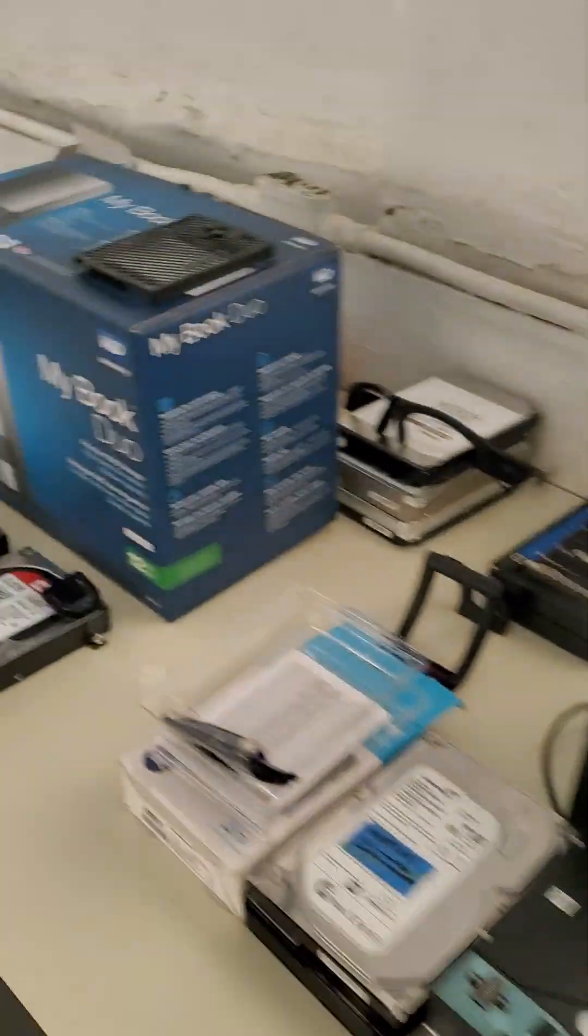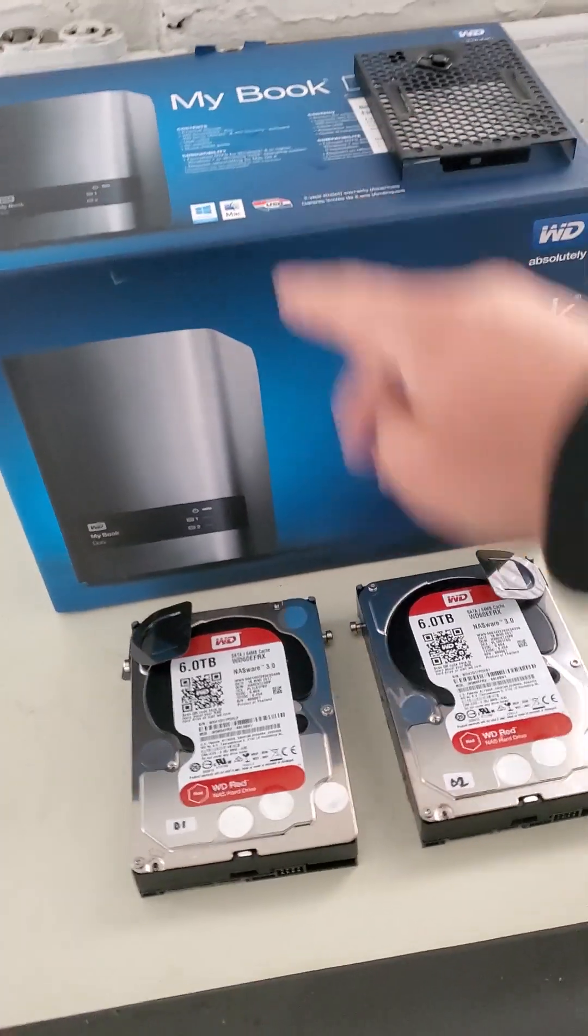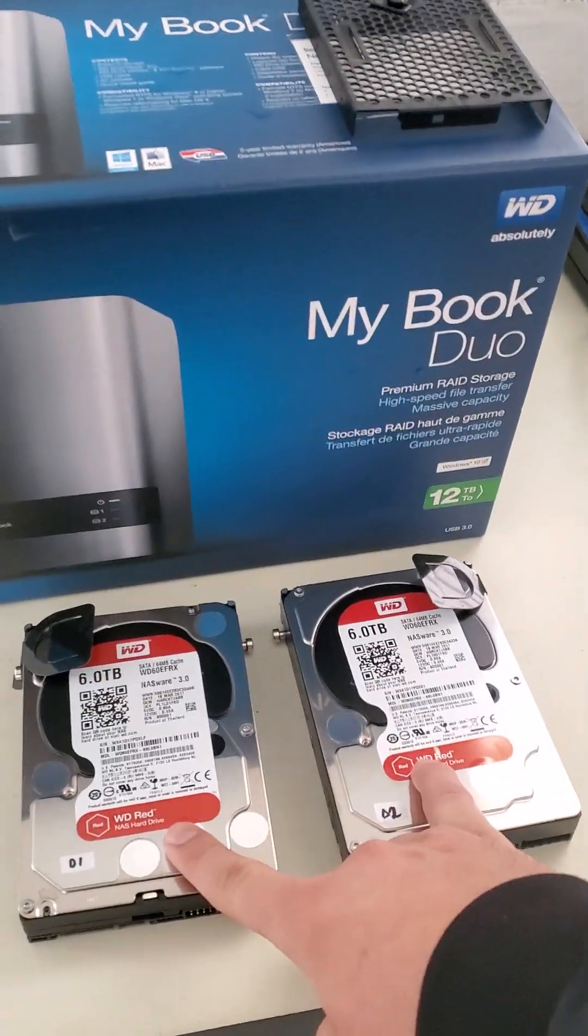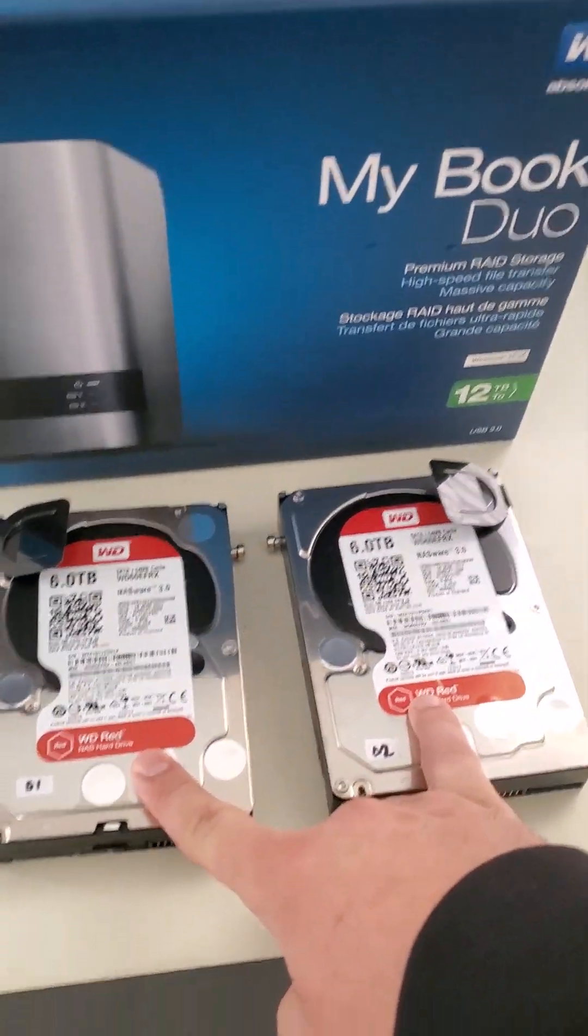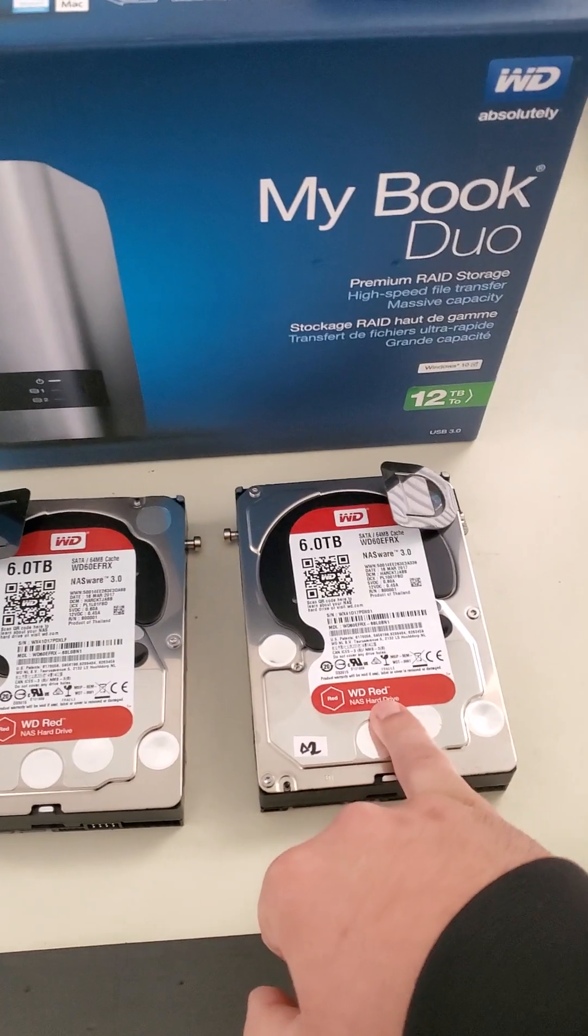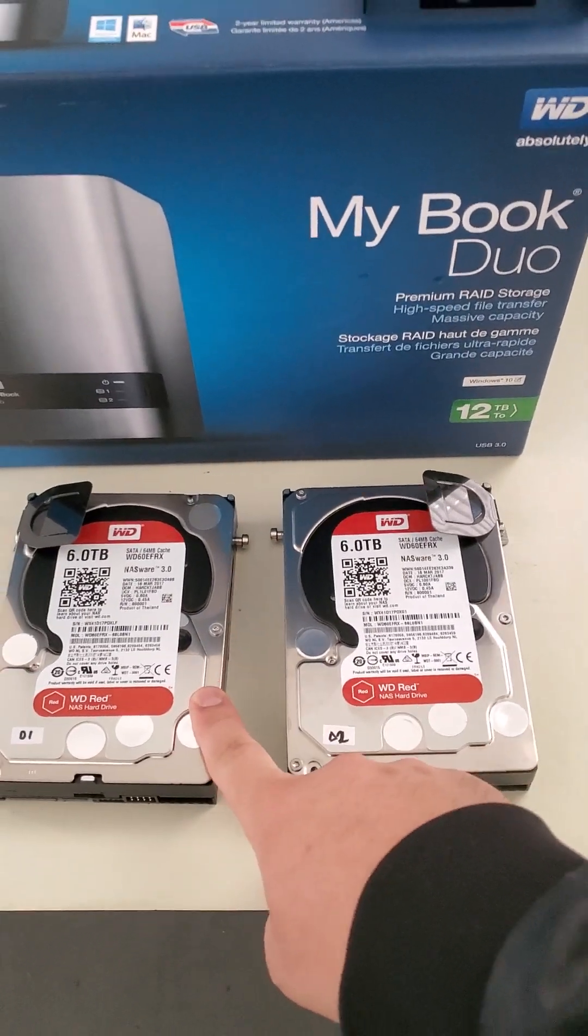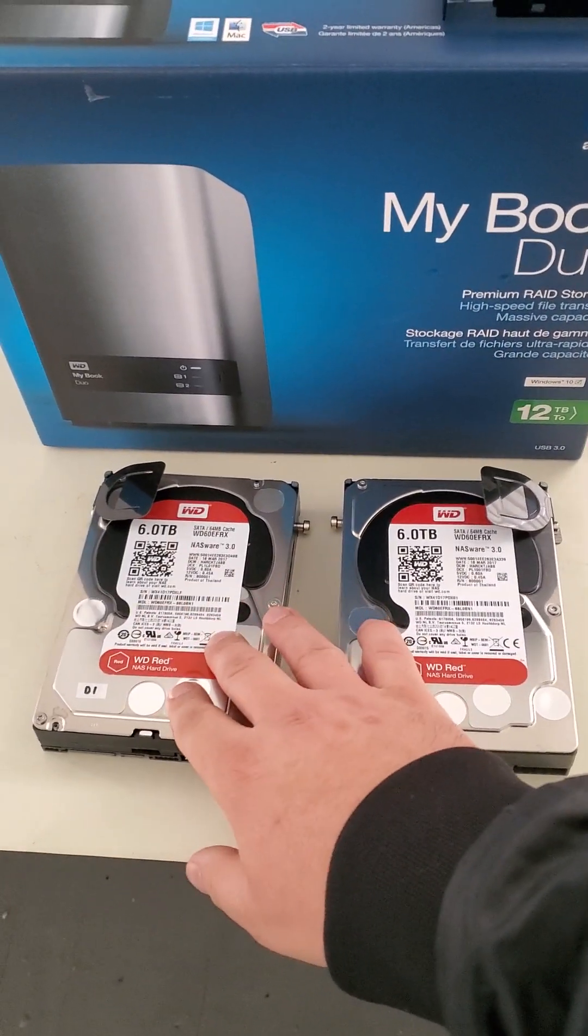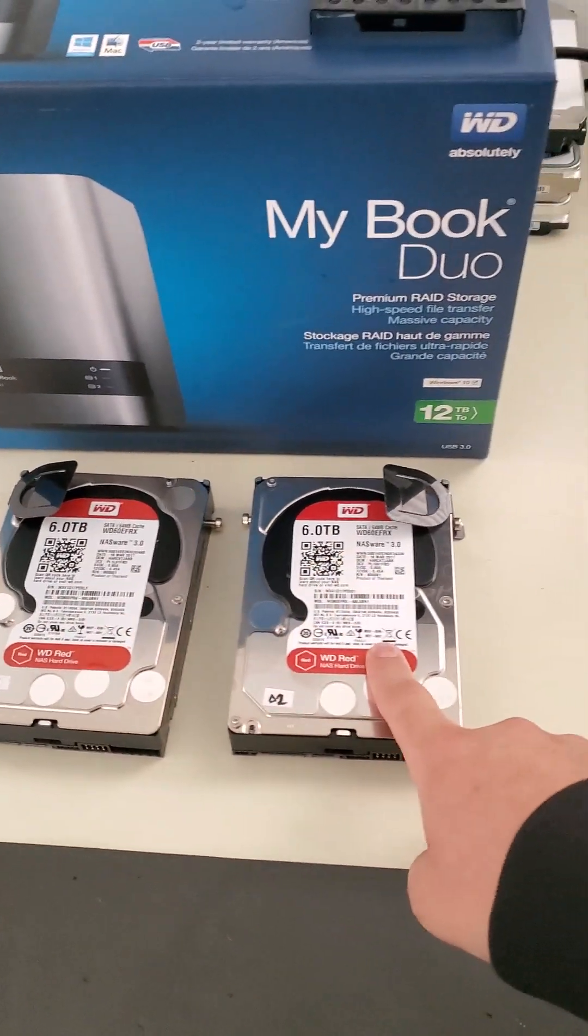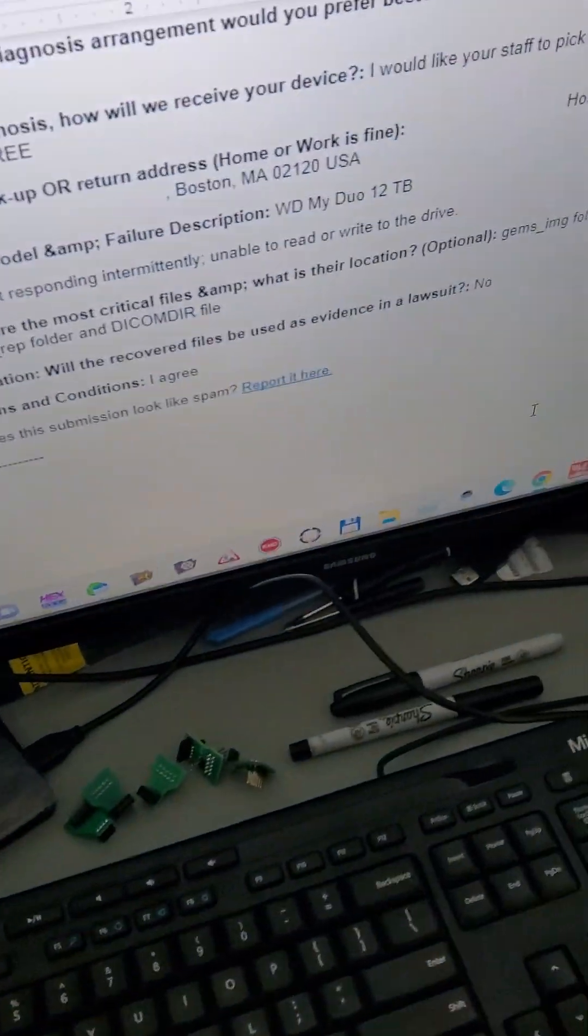So here's the device. These are the two original drives. This is drive one, this is drive two. Drive one was okay, pretty healthy. Drive two however suffered degradation with bad sectors.